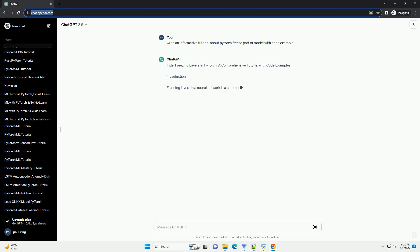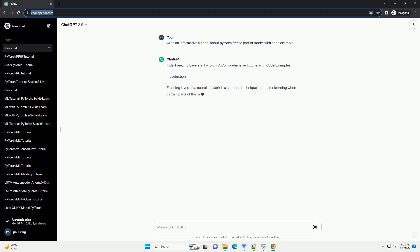Title: Freezing Layers in PyTorch, a comprehensive tutorial with code examples.